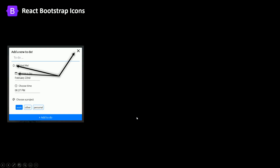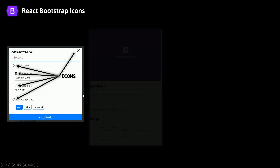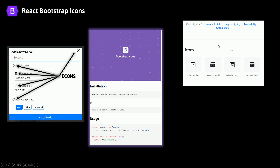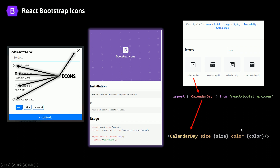Now we're going to talk about icons. We're going to use react-bootstrap-icons for our app. I'll install react-bootstrap-icons, import the icon I need, and use it as a component. Whenever I need an icon I go to the Bootstrap site and search for it. For example, if I need the calendar day icon, I import CalendarDay and use it as a component. The two props we're using are size and color — for example, size 20 pixels and color green.